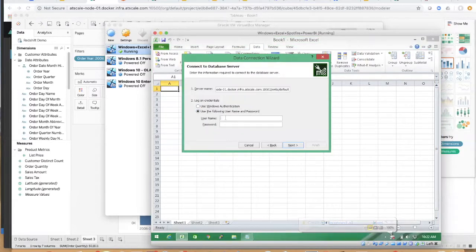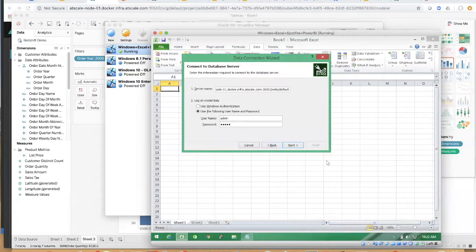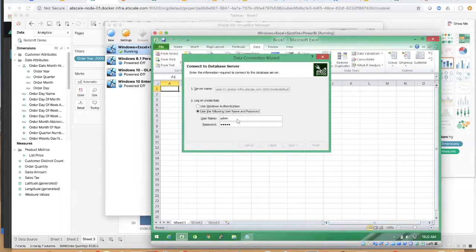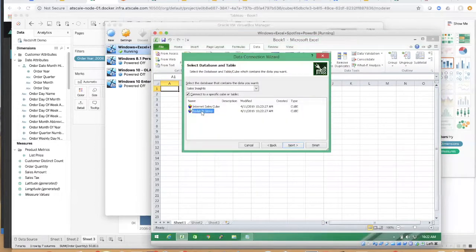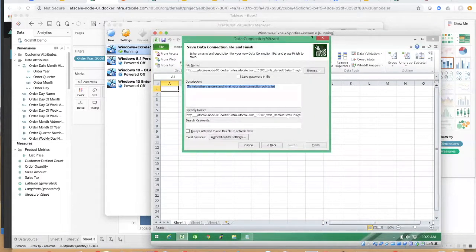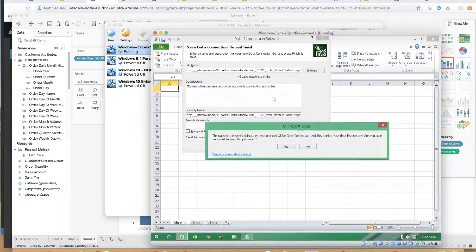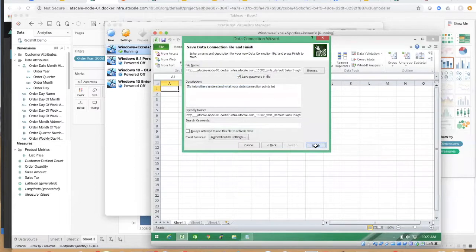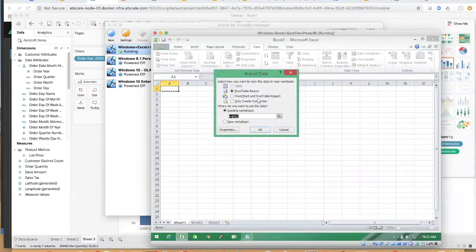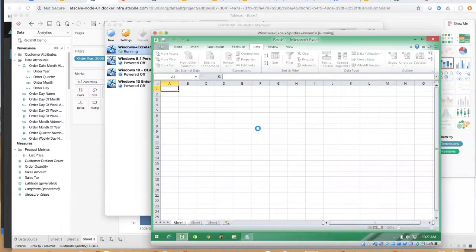We're the only ones to be able to do this on the planet. And what it means is I can now go ahead and explore my Redshift demo cube that I just created. But I can do that live and do that live natively in a live Excel pivot table.